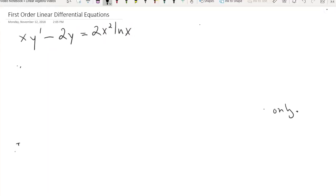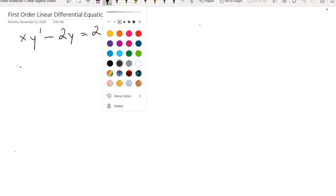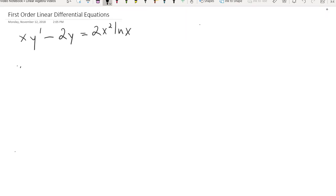What I'd like to talk about now is first-order linear differential equations and a particular technique called the integrating factor that we'll use in order to solve these first-order linear differential equations. The first thing I want to do is know when I'm actually looking at a first-order linear differential equation and when I can use this integrating factor.